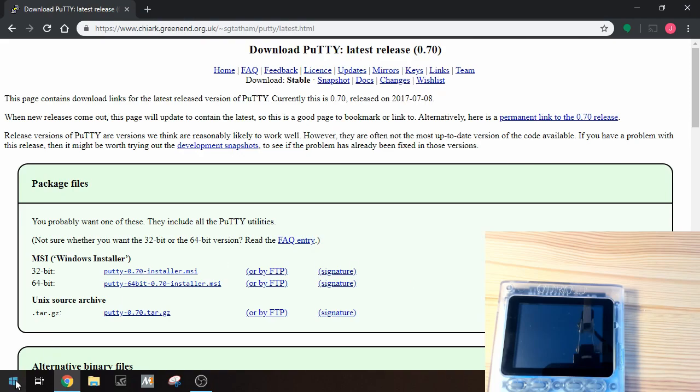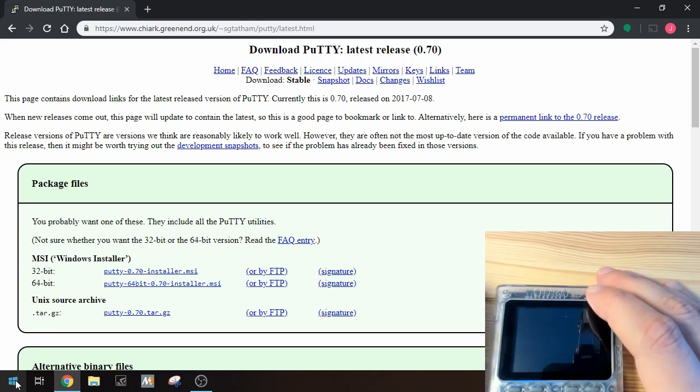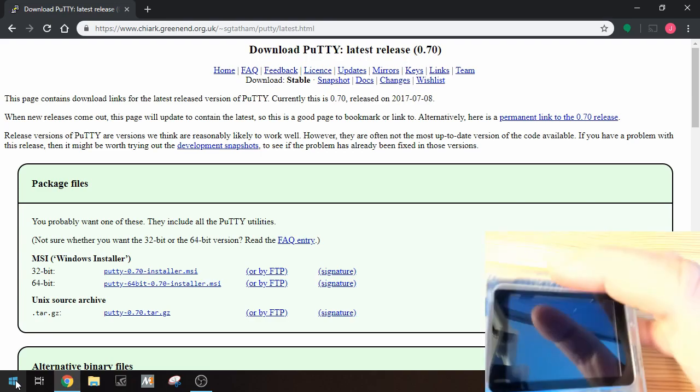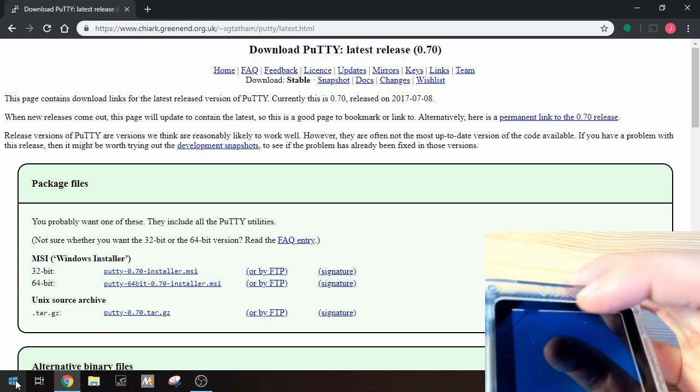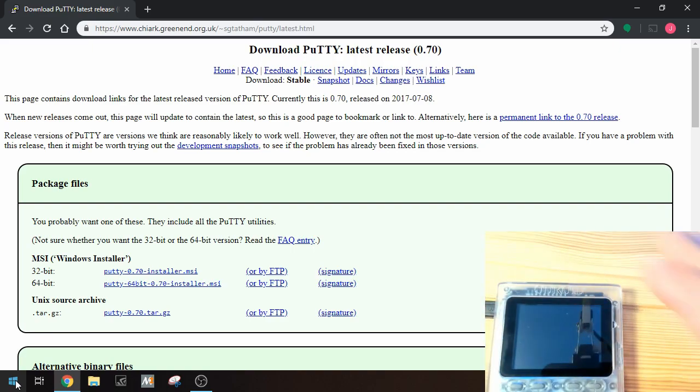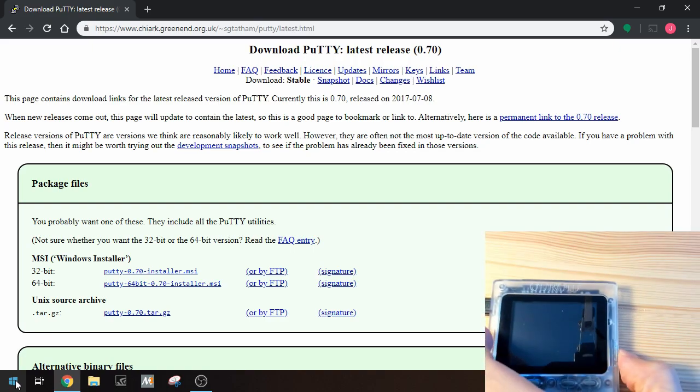Next we're going to have to find out the COM port that the Odroid Go uses when it connects to the PC. To do this we'll have to turn on the Odroid Go and connect it to the PC.